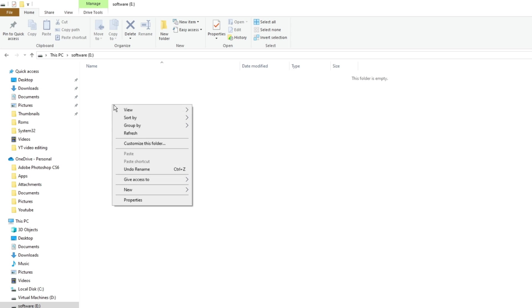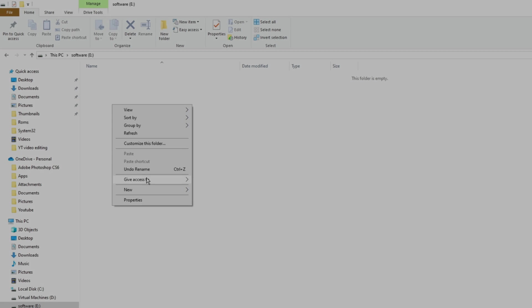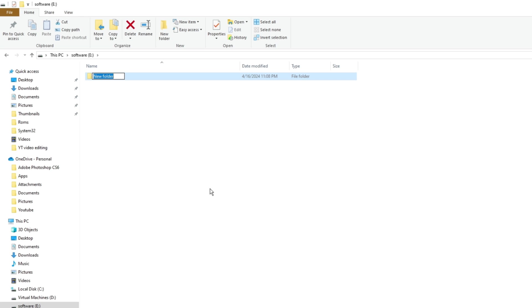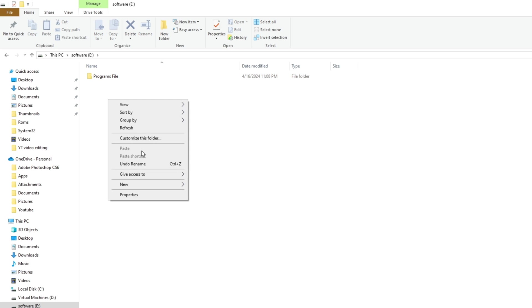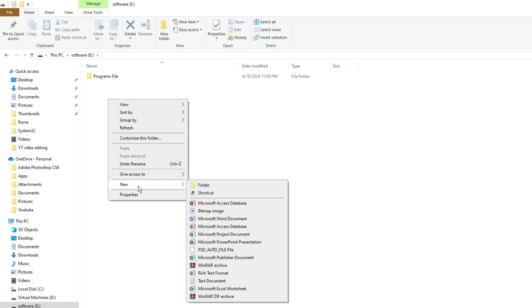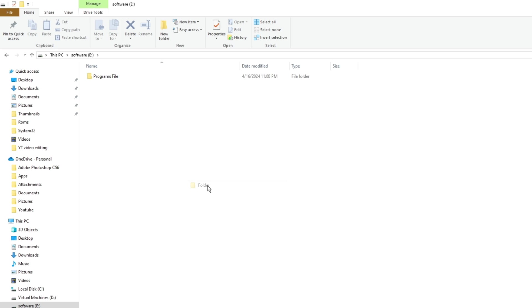We're going to create two folders. The first folder is going to be the Program Files folder for 64-bit, and the other one is going to be the Program Files folder for the 32-bit.